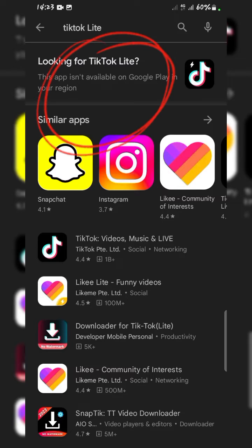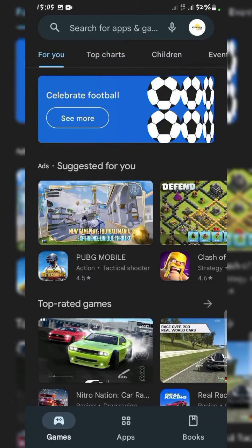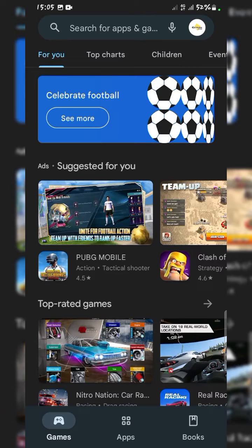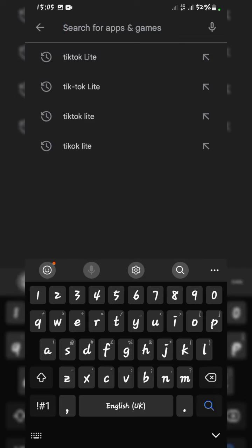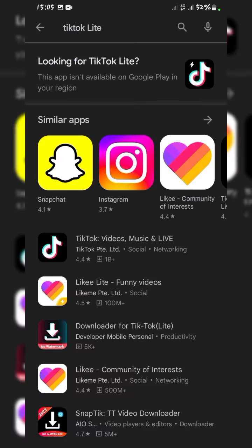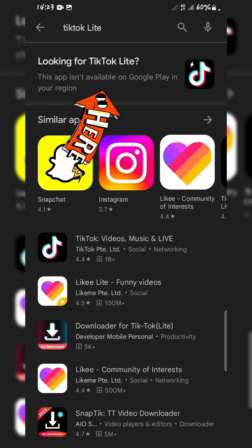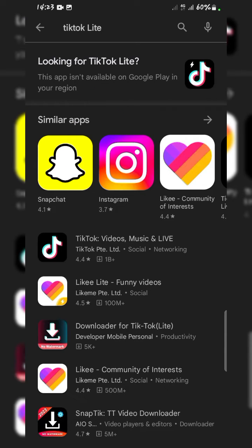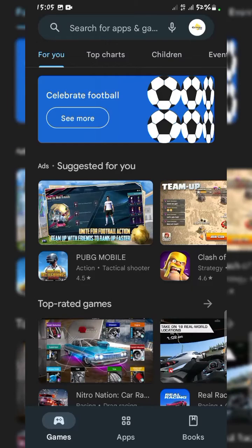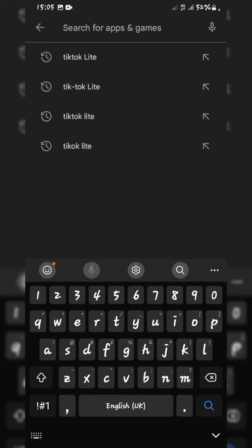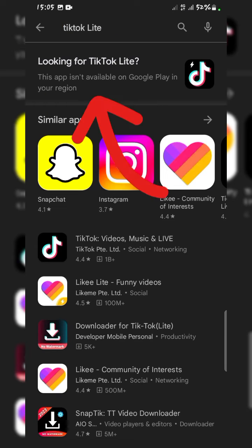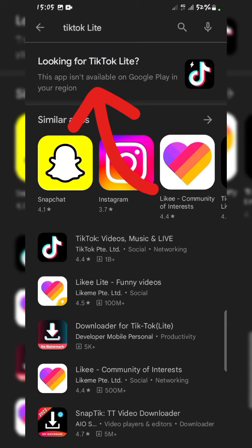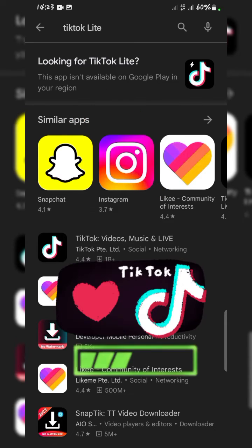Here's one of the fastest and easiest ways to resolve the 'this app is not available on Google Play in your region' error. You've probably used an app before, or your friend is using one and you want to download it too. You go to the Google Play Store, type in the name, and it says this app isn't available in your region — just like what's showing on my screen right now. This is TikTok Light.